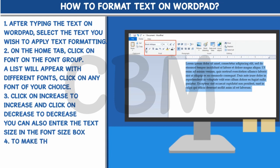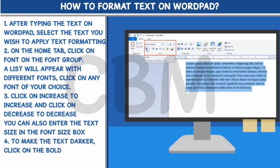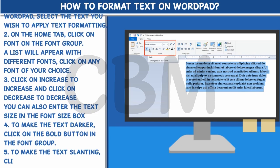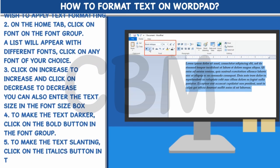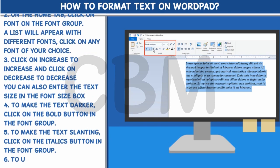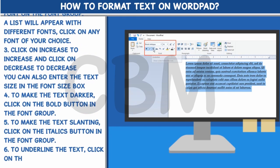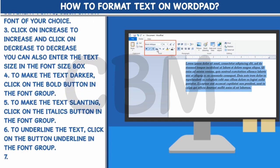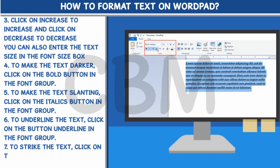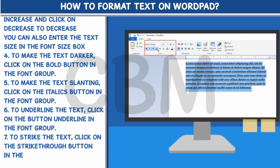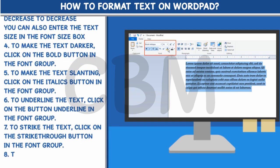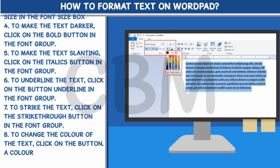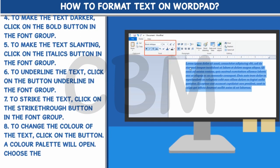Step 4: To make the text darker, click on the Bold button in the Font group. Step 5: To make the text slanting, click on the Italics button in the Font group. Step 6: To underline the text, click on the Underline button in the Font group. Step 7: To strike the text, click on the Strike-through button in the Font group. Step 8: To change the color of the text, click on the button — a color palette will open. Choose the color of your choice.